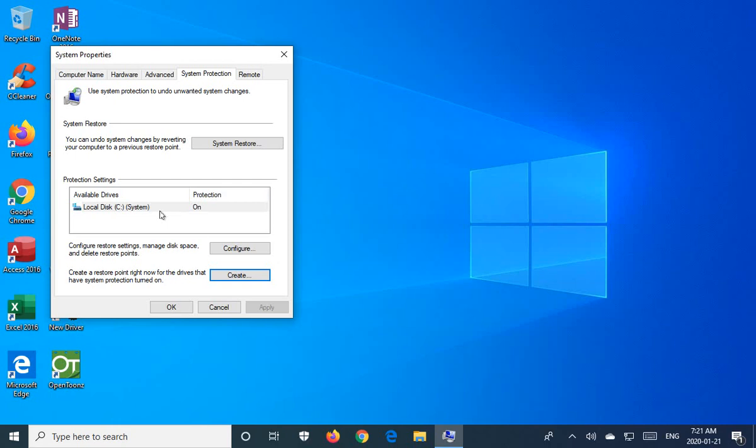It does not include your personal data. So this is not a way to back up your documents or pictures. That's not what gets restored when you run system restore. If you need to back that kind of thing up, that's a whole different process. This is just for the system state.